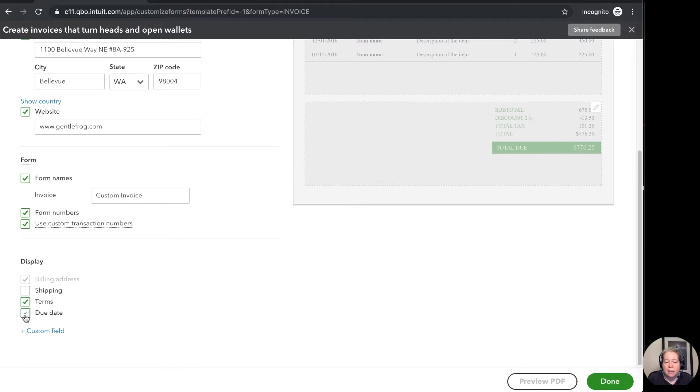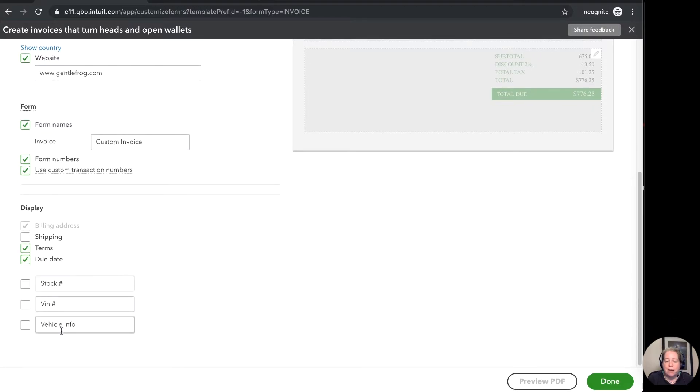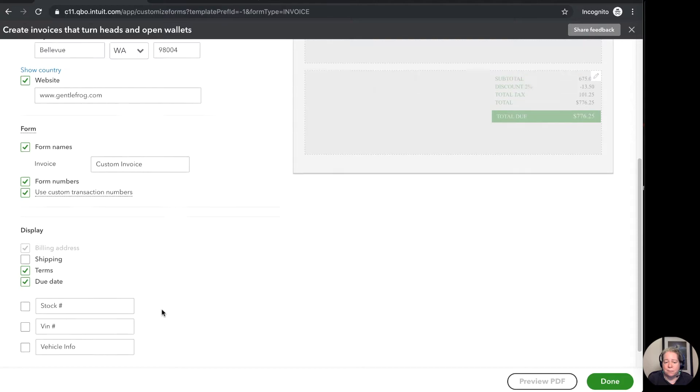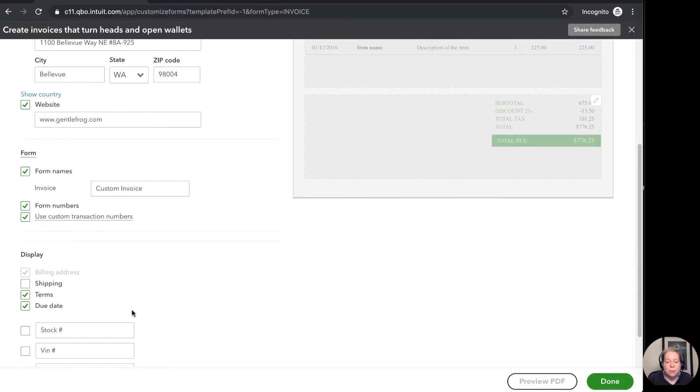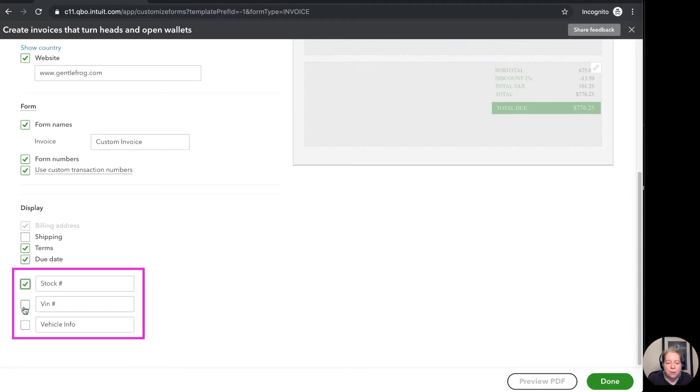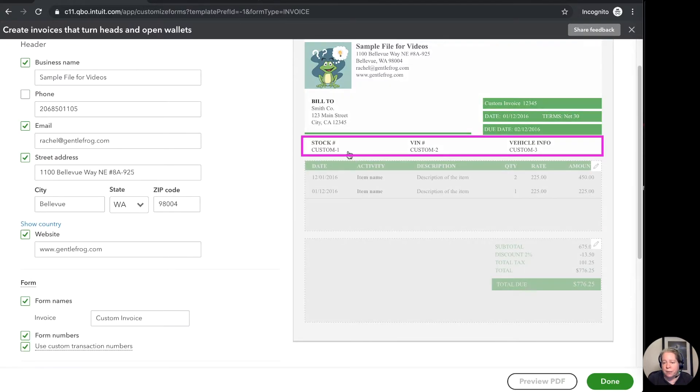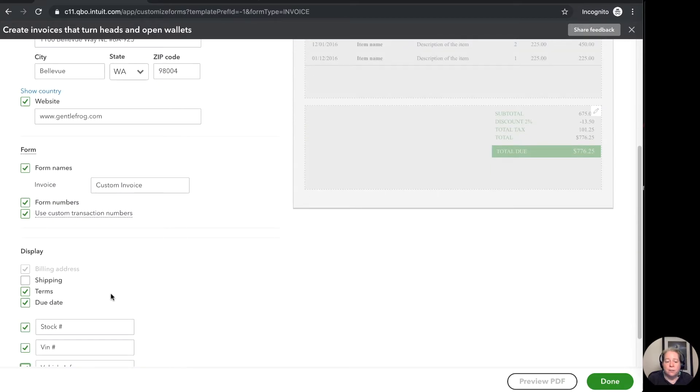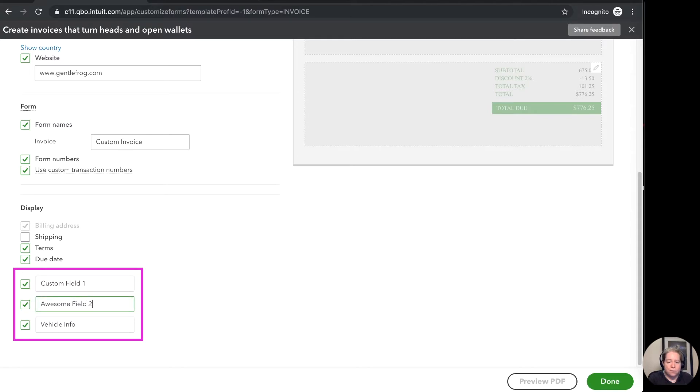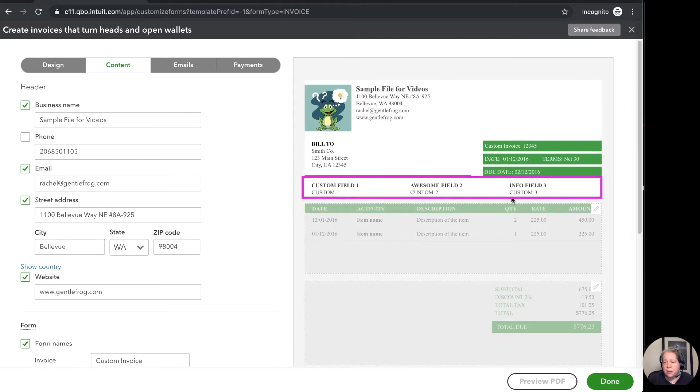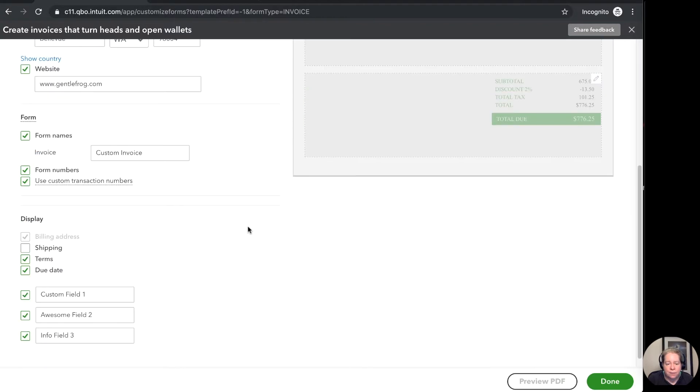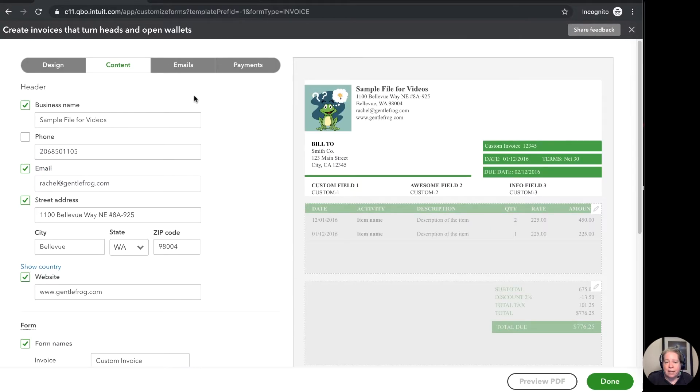There are things that you can add. So you can come down here to custom fields. And when you click on that it gives you a spot to add custom fields. You can see in a previous example I was doing something for an auto repair shop where they have stock number, vin number, and vehicle info. And so that's the custom fields here. We can replace them and we can just say custom field one awesome field two info field three. And then it's changed them. So the bold number is the number I've just typed but then the content underneath it is the content that you will type yourself when you create the invoice. So I've got this the way I like it.